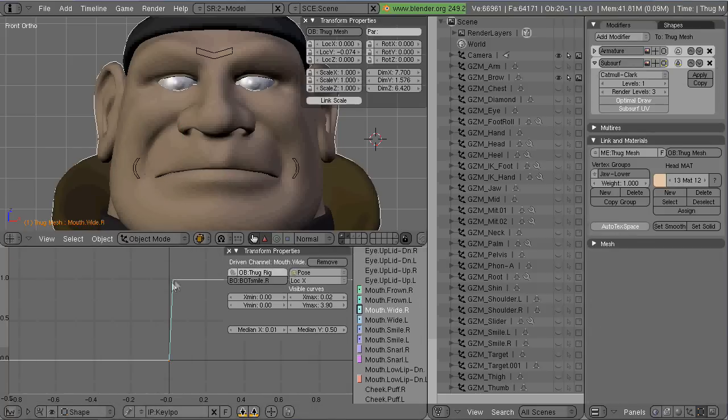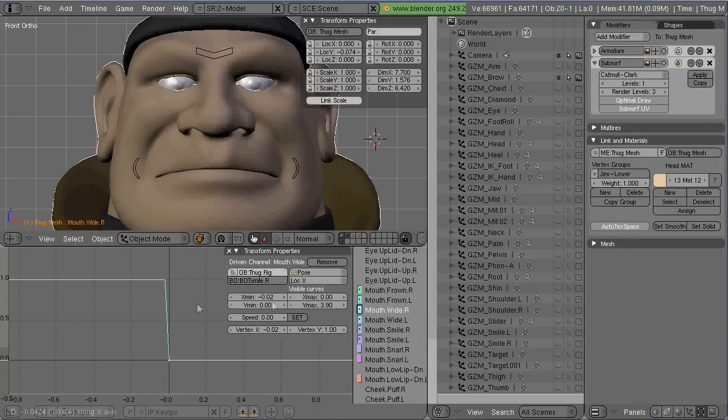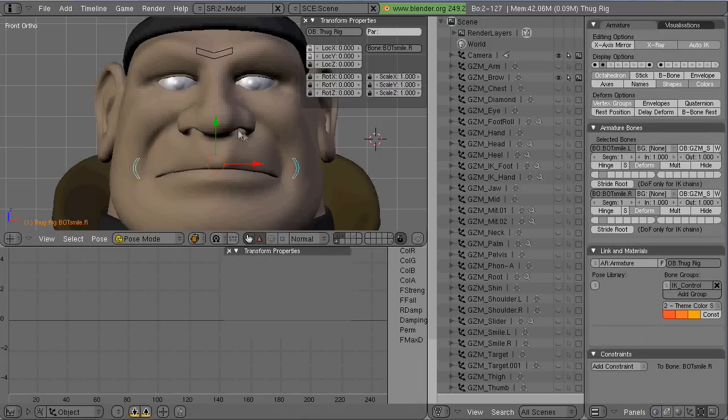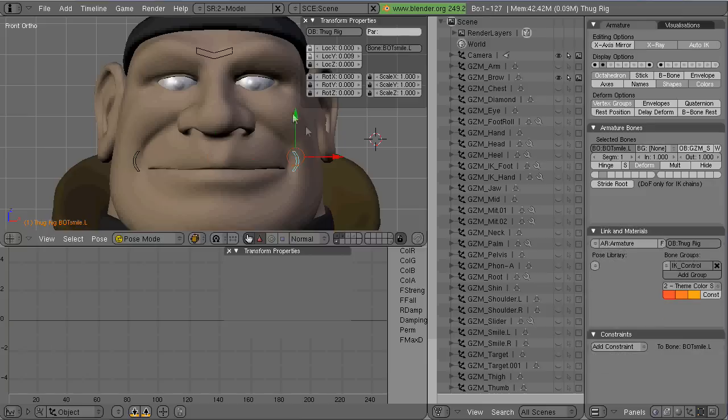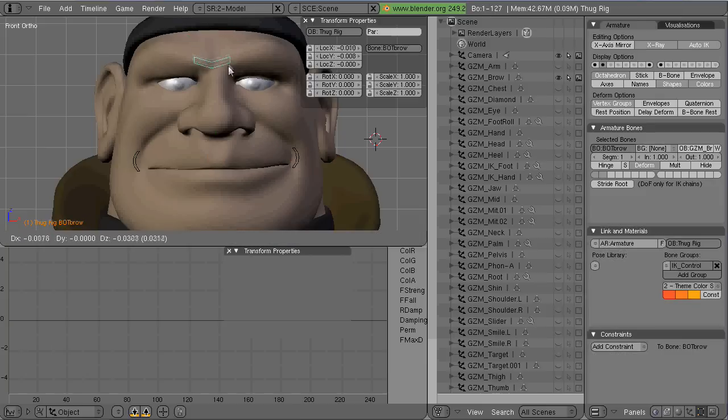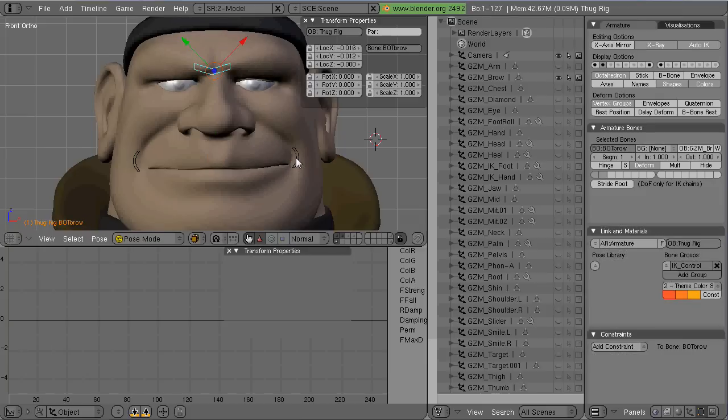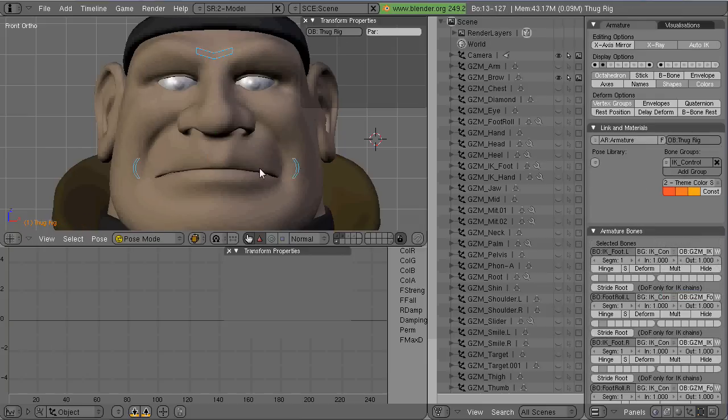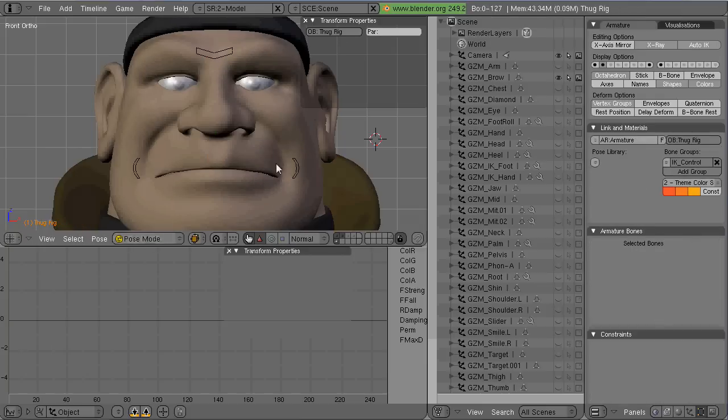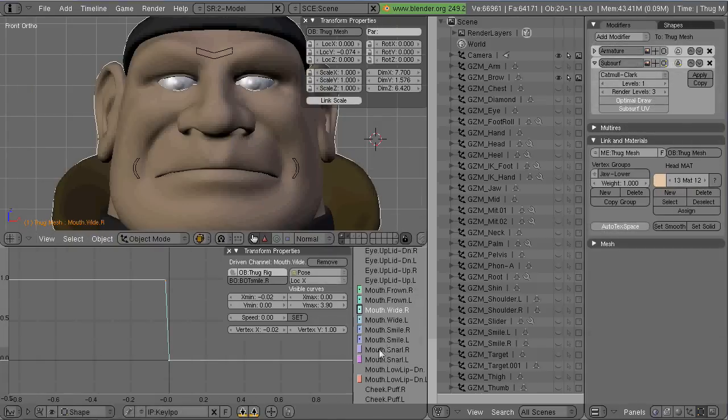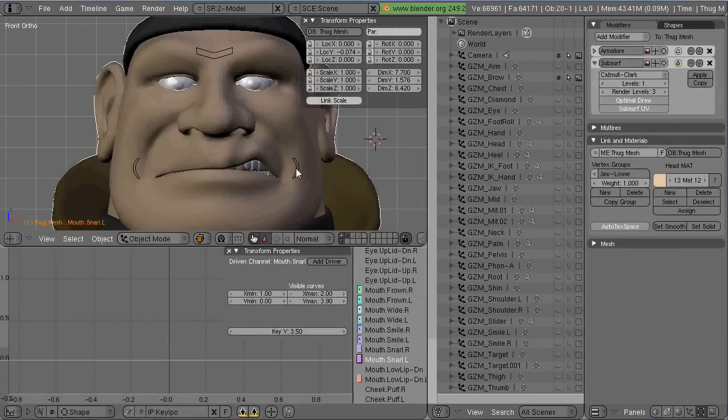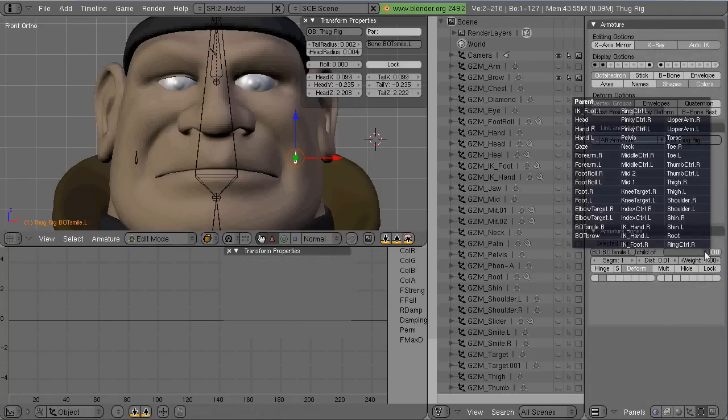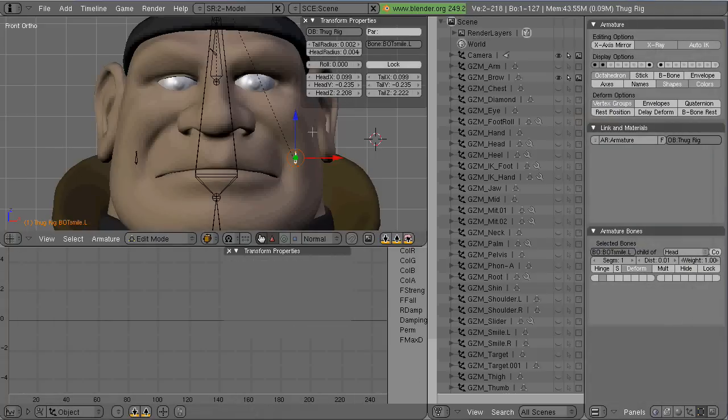Notice I got it wrong there and have to make it negative X. So in there you can begin to see how it's gonna work together. Now I'm going to do the snarl blend shape here.